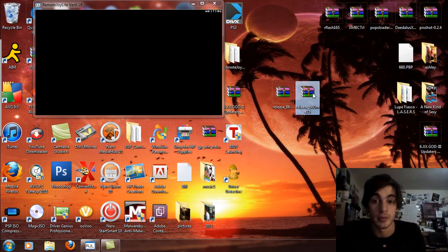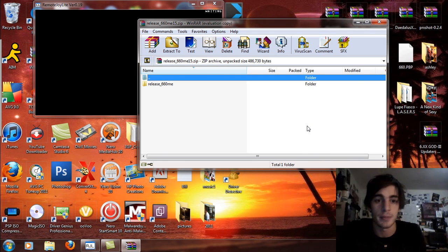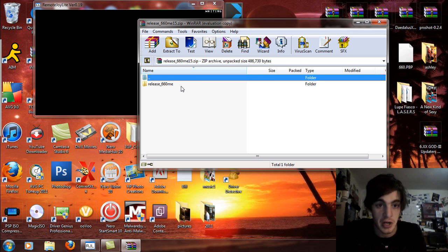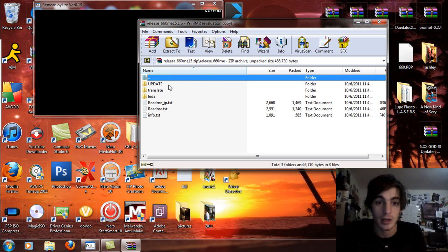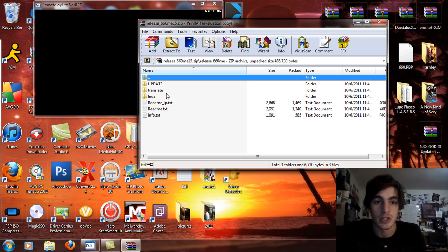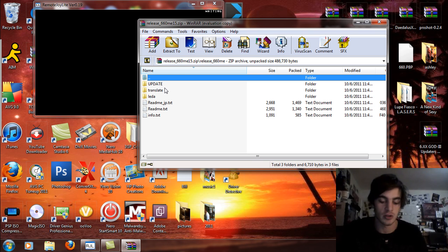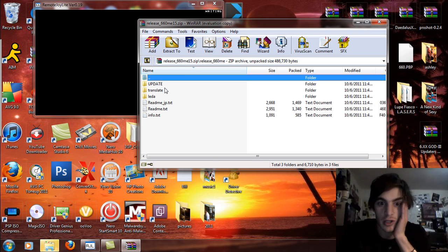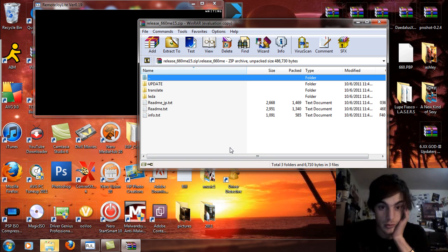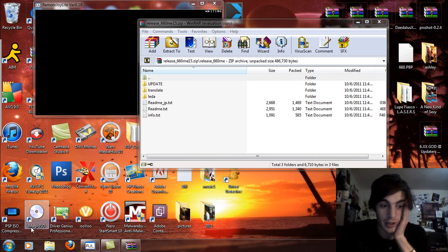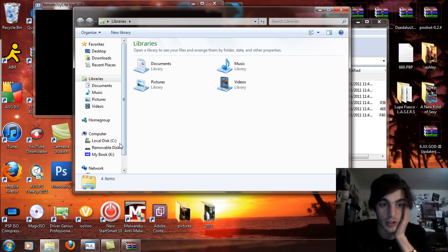Going to the permanent custom firmware, you're going to double-click and open that up. If not, right-click on it if you don't have an extraction program and extract to your desktop. You're going to see the release 6.60 ME. Open that up, you're going to see the update, translate, LEDA, and all this README stuff. So basically what I'm going to do is I'm just going to pop this PSP in USB mode real quick. Stupid scan thing is going to come up. Right there. Continue without scanning.